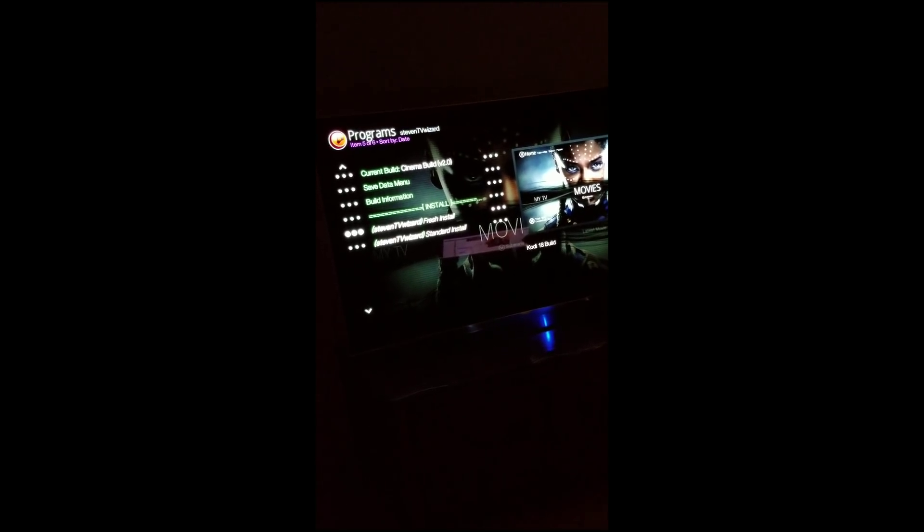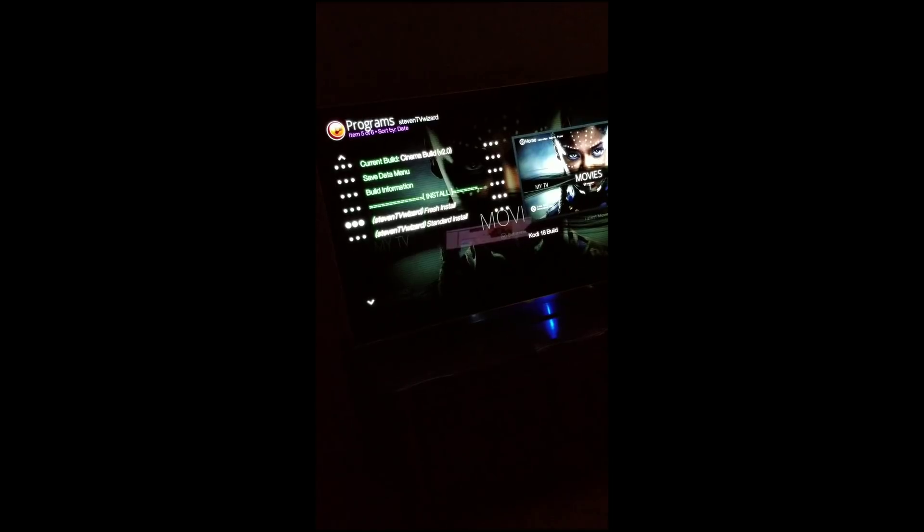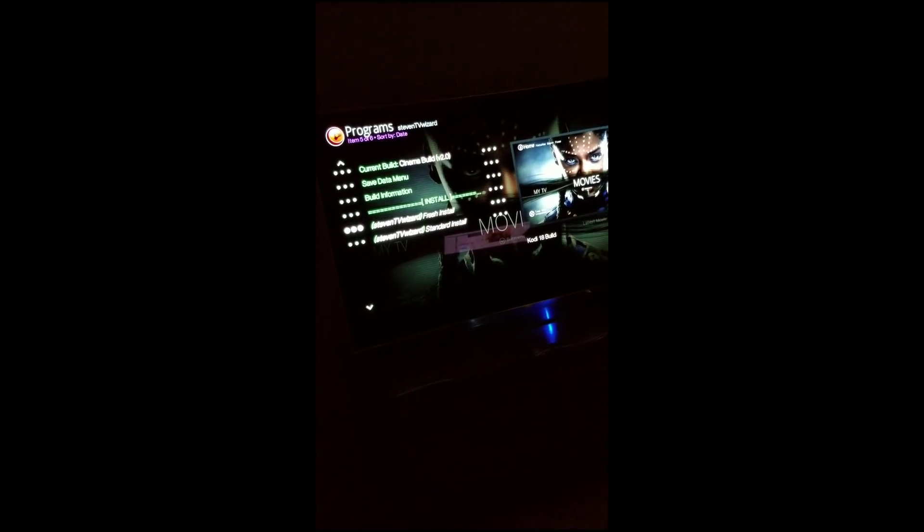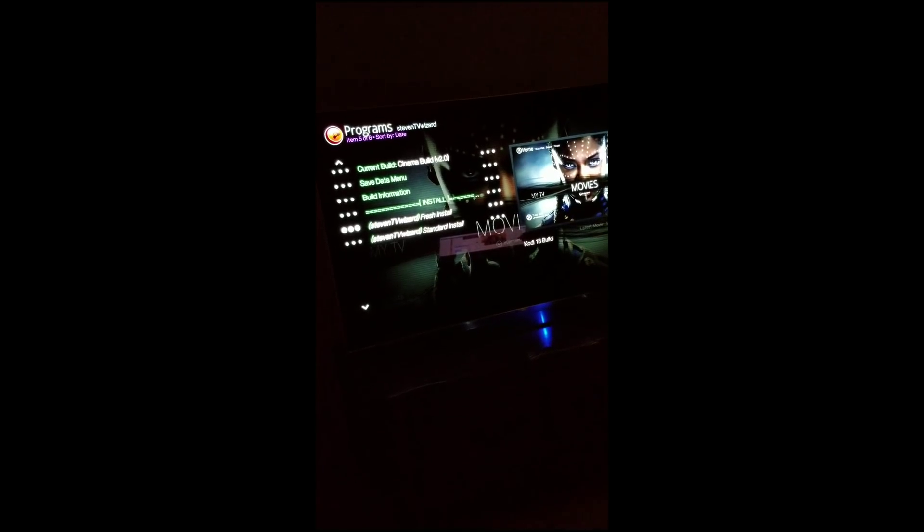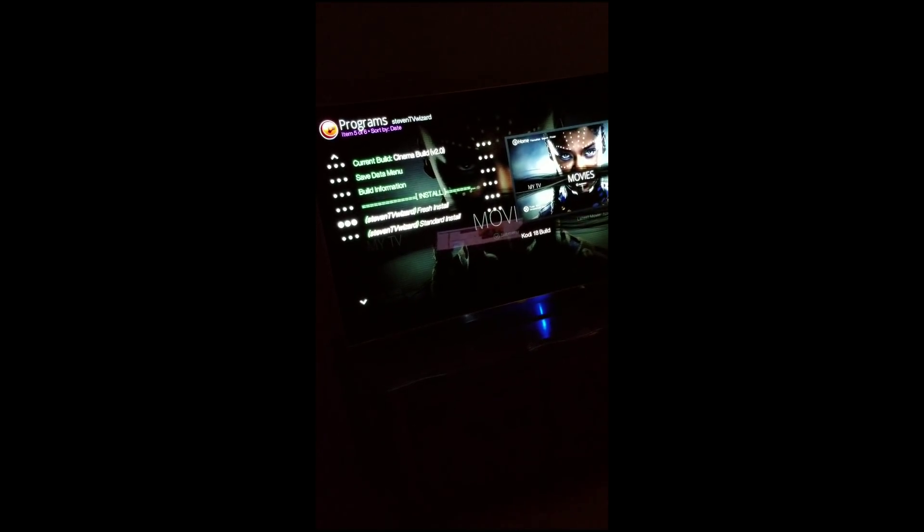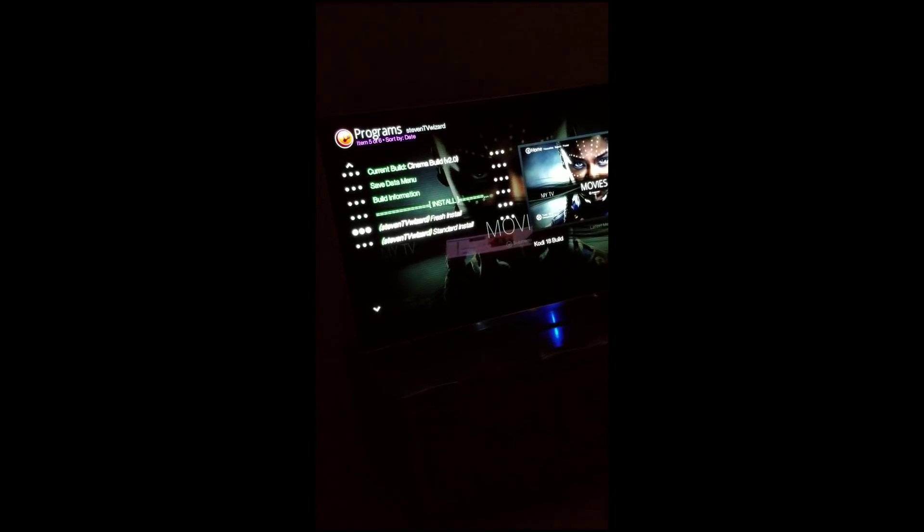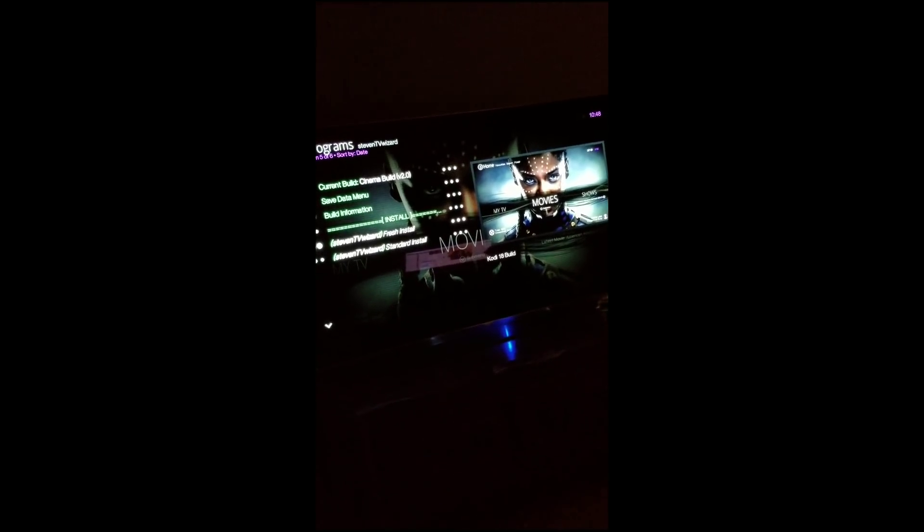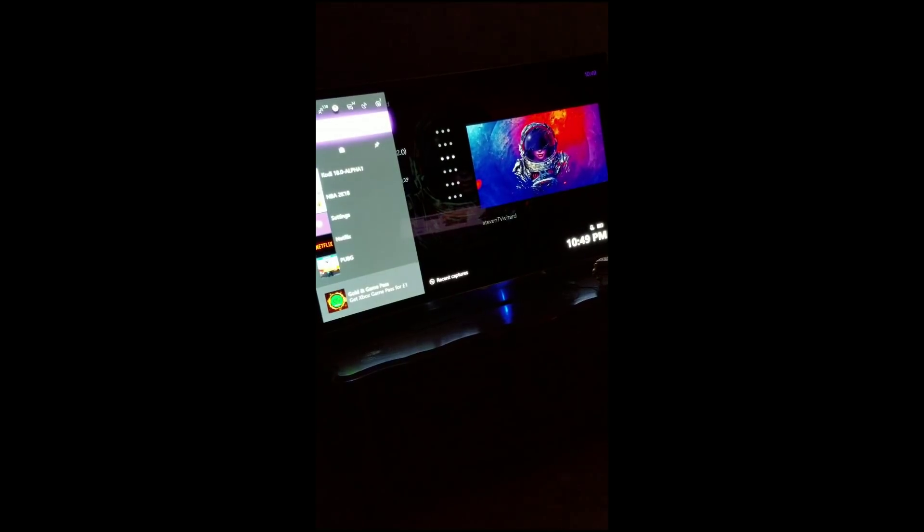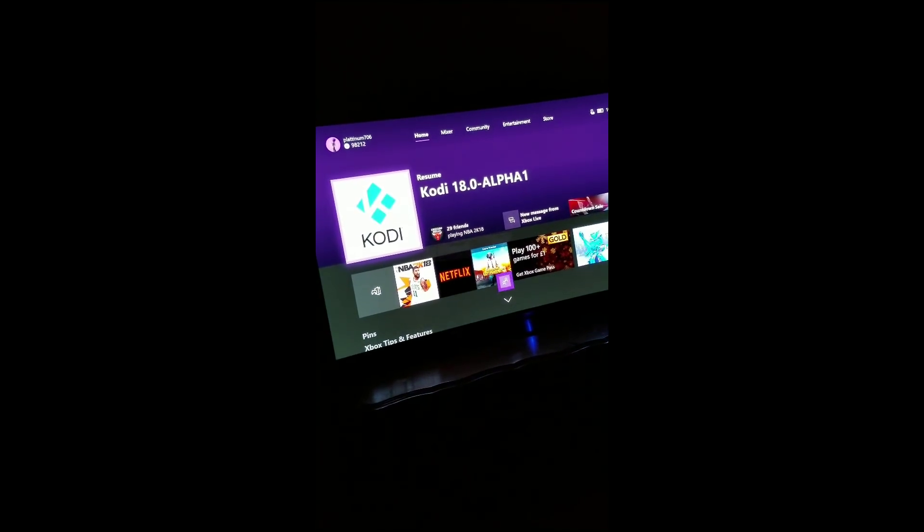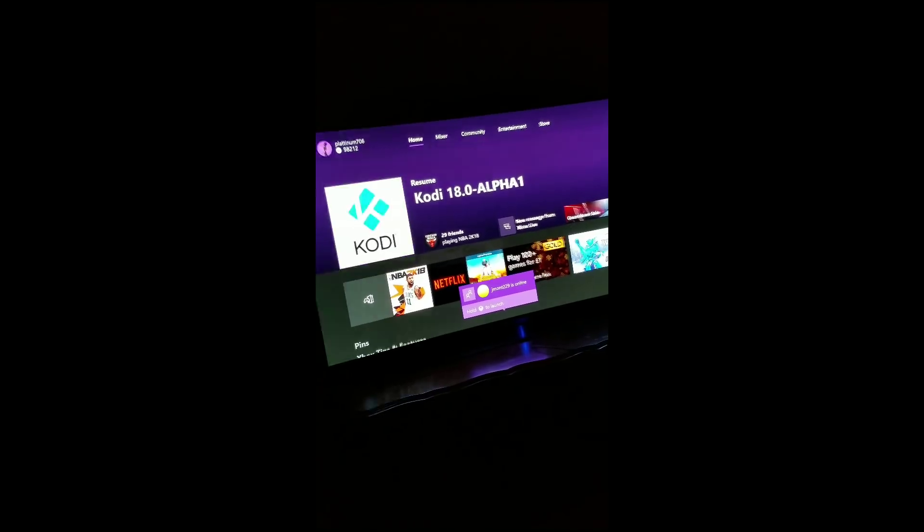With the Cinema build it's going to go through like two or three different progress bars, just give it time. Within the next five minutes it's going to finish and then it's going to pop up with an option. It's going to say do you want to force close the entire app or do you just want to update. You want to make sure you click the force close option. Then it's going to take you back to the home screen. Then you want to press A on Kodi.